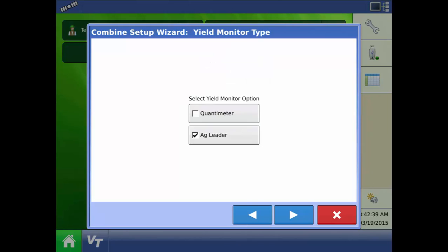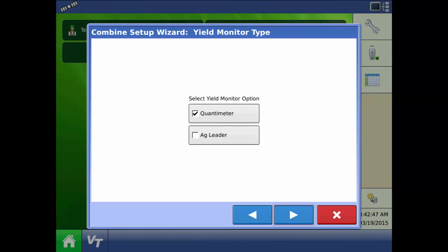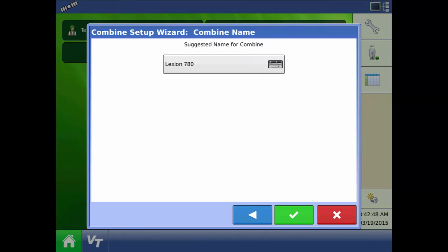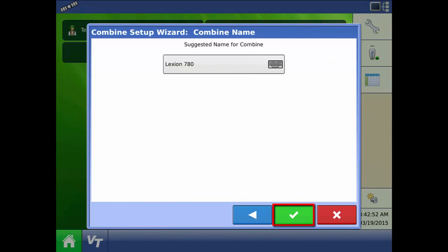At the yield monitor type screen select whether the combine is using AgLeader yield monitor components or the Quantimeter system. We want to select Quantimeter and press next. You can edit the combine name or accept the default name by pressing the green check mark.